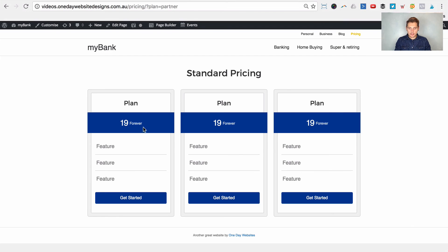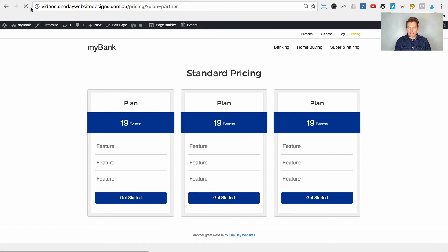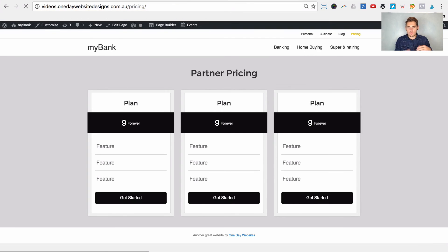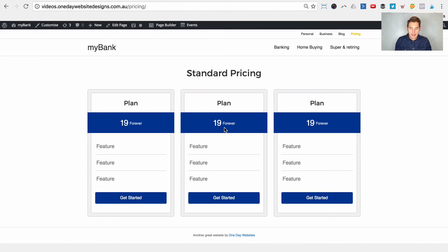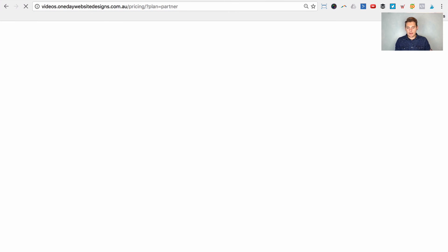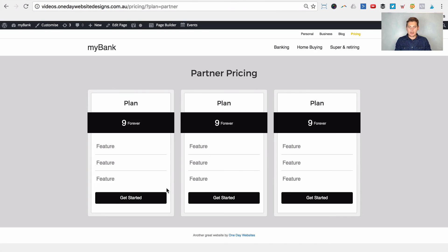With that saved, let's go back to our page. The URL has our plan variable — refresh the page and there's our partner pricing. Remove the URL variable, so it's just the normal URL everyone sees — and it's the standard pricing. Add the variable plan equals partner again, refresh — partner pricing. And that's all there is to it.